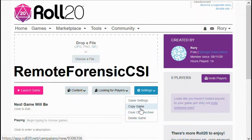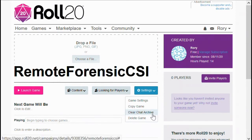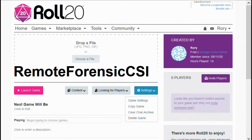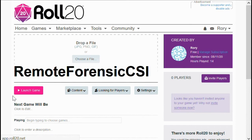Copy game is useful if you make something extremely useful and want to reuse it with different groups — instead of creating it again from scratch, you can simply copy the game and assign new users. Clear chat archive is useful if you're using the same game over again and want to clear any messages typed in the chat, which may help other groups. Delete game removes the actual map itself and does have a confirmation box, so don't worry about accidentally clicking it.